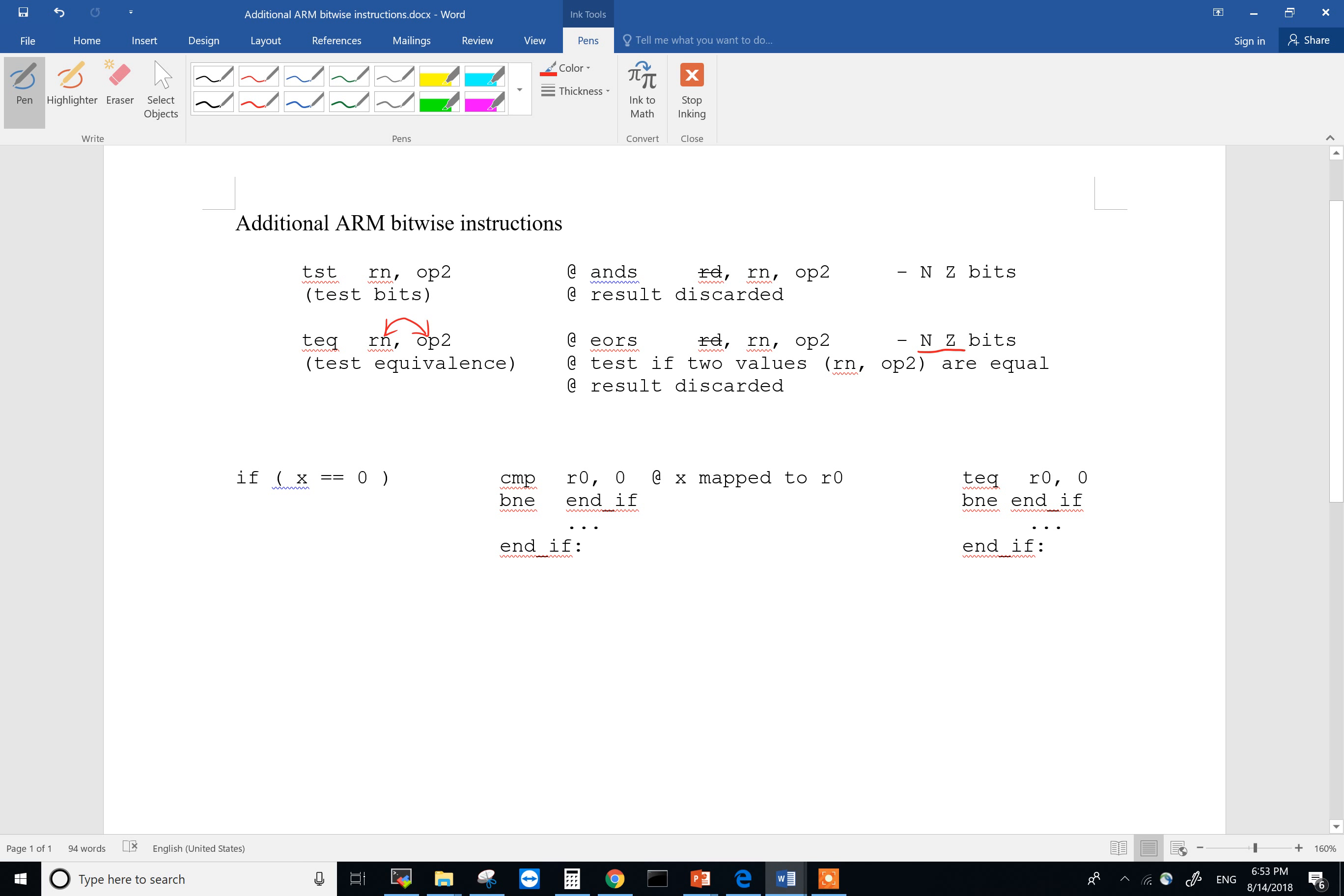So for TEQ, if they are the same, the Z bit will be set. If they are different then the Z bit won't be set. The Z bit will be clear. And that's kind of how we used in this example and this was the typo. So if we have an if statement, if x is the same as zero,